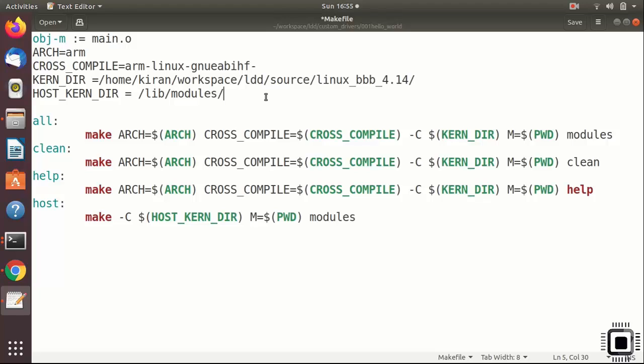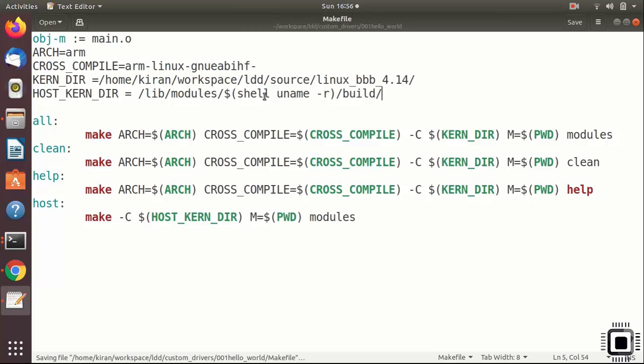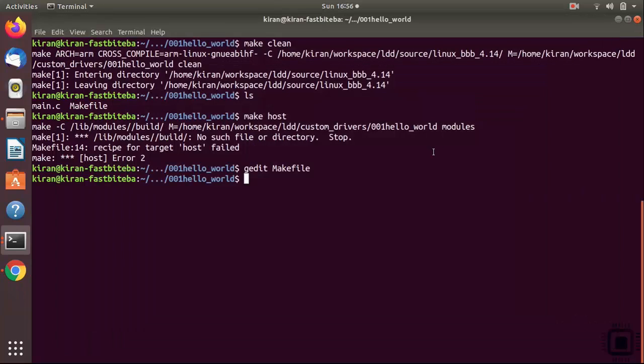You can manually type it or you can use uname minus r. Just do dot sign of shell uname minus r and slash build. You can also do something like this or you can run uname minus r on your command prompt, get the version string and paste here. Let's save this and let's exit.